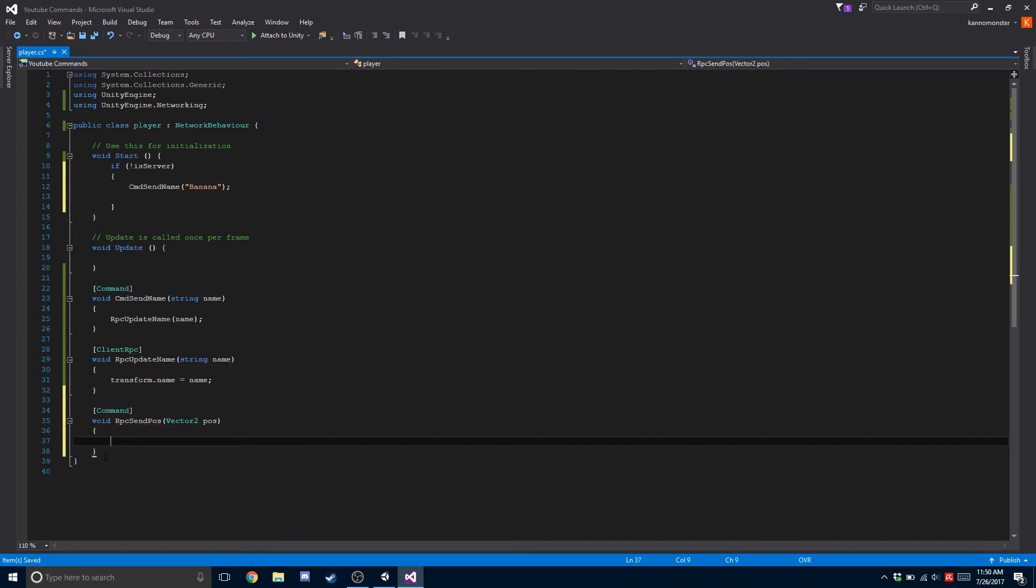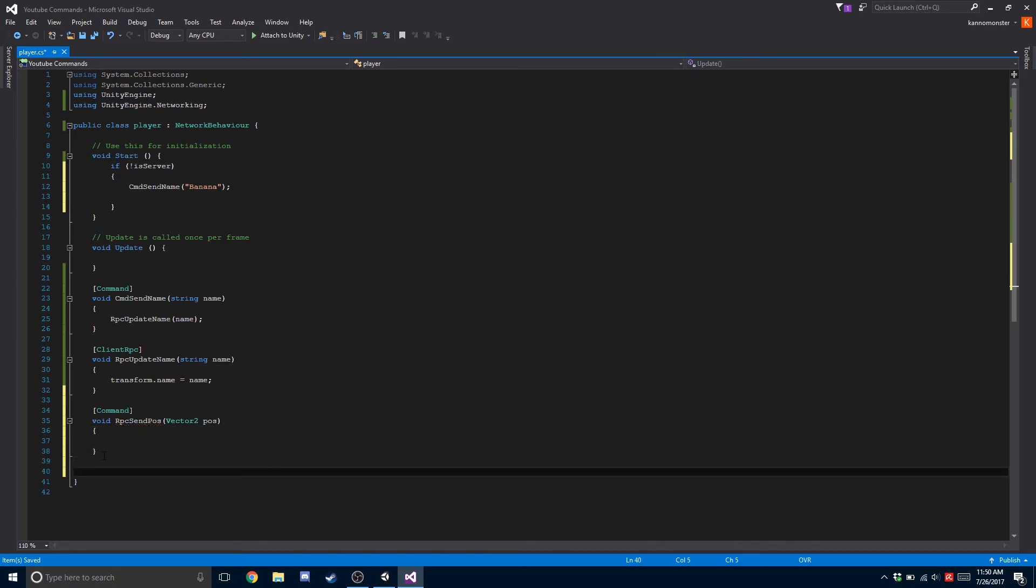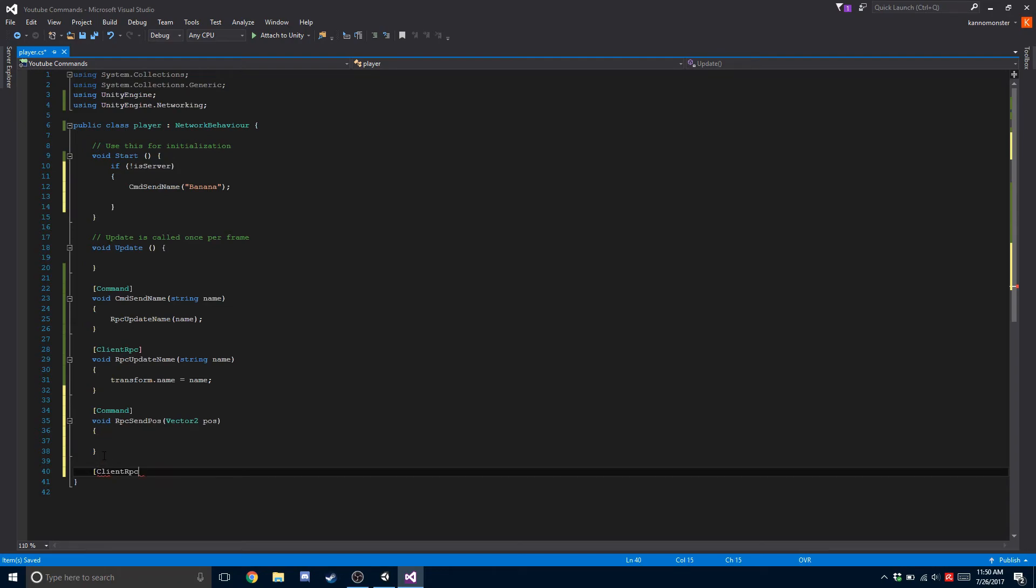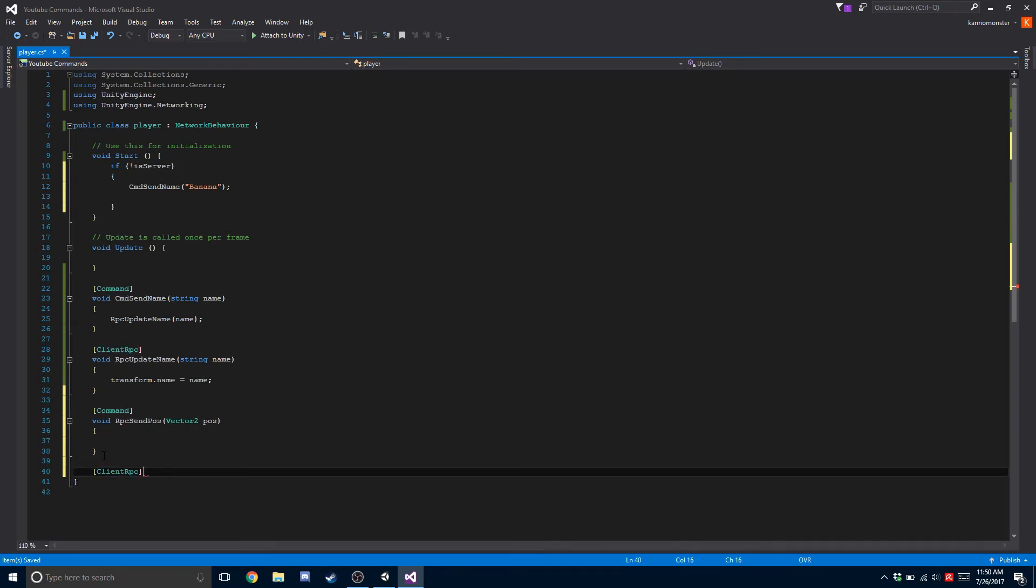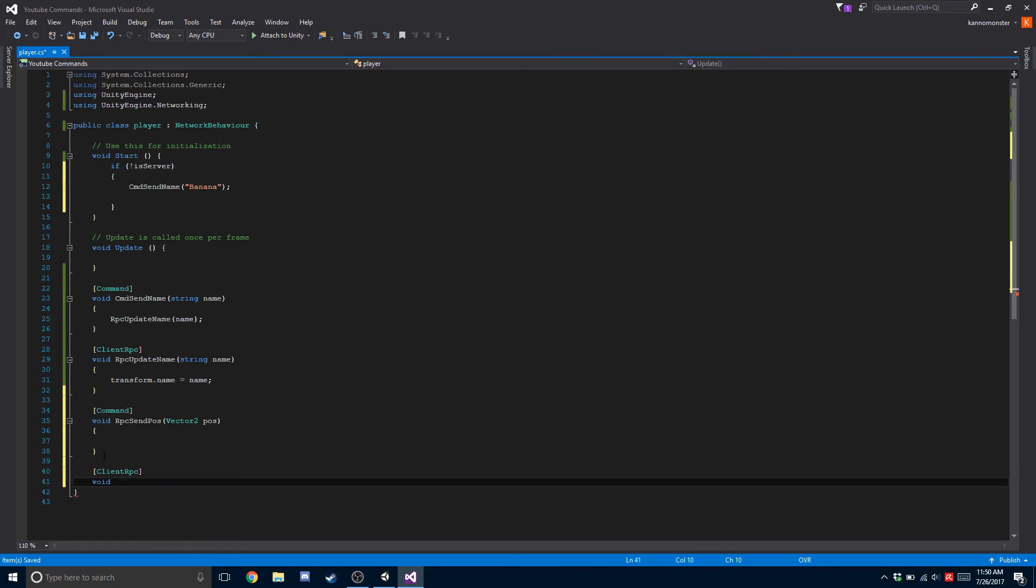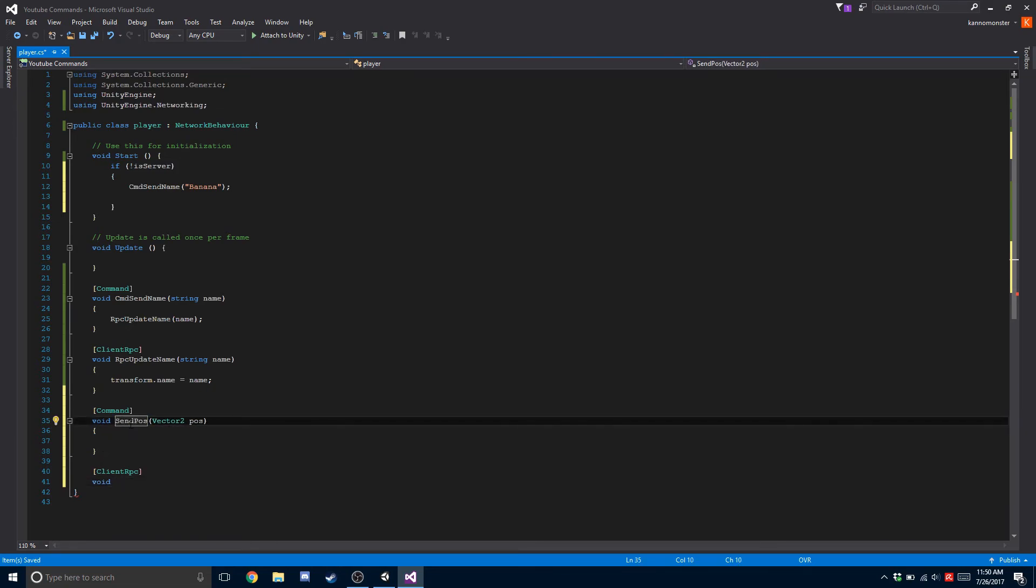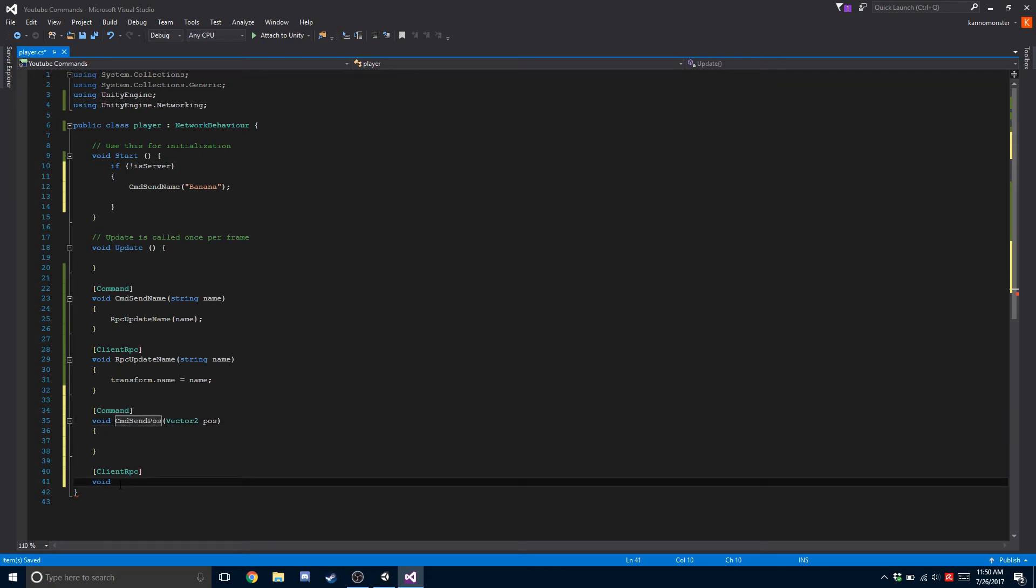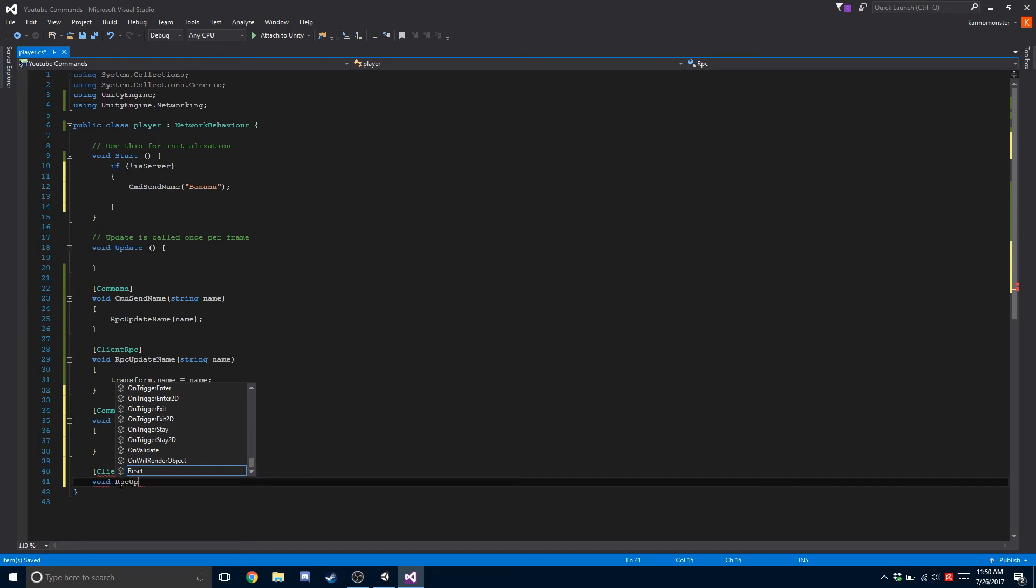After that we want to create an RPC. ClientRPC. We're going to go void - oh no, make sure this is command, not RPC. Void RPC update pose.